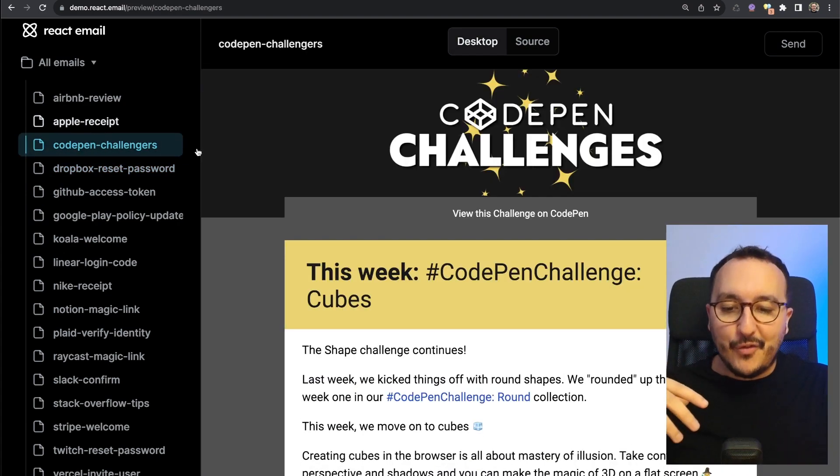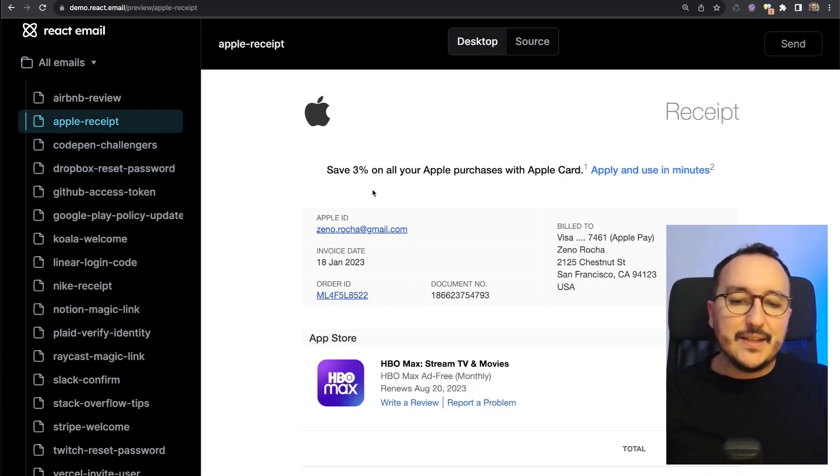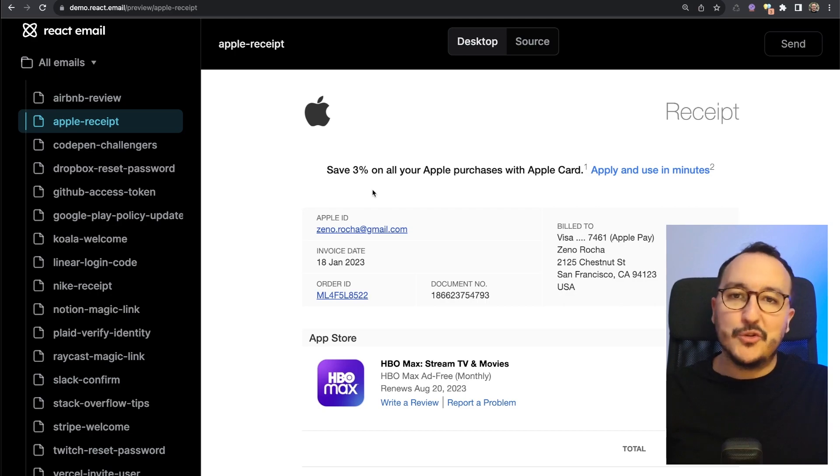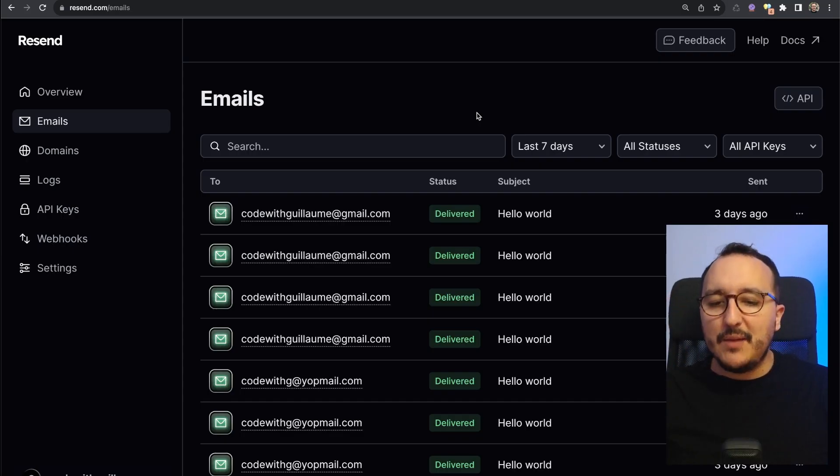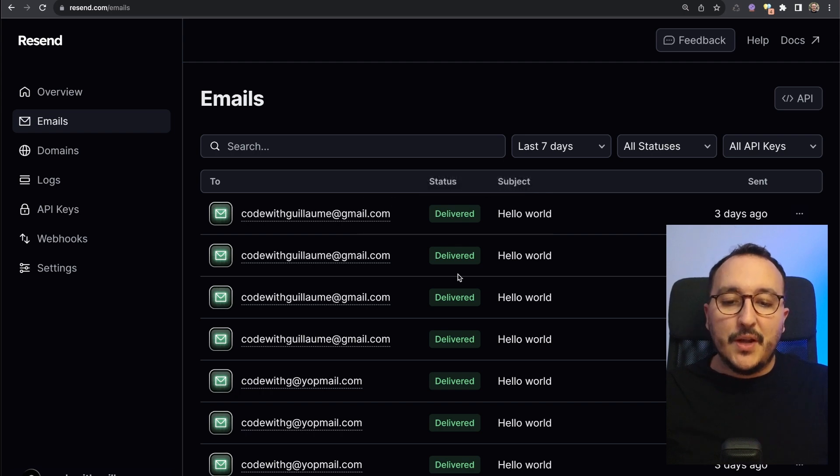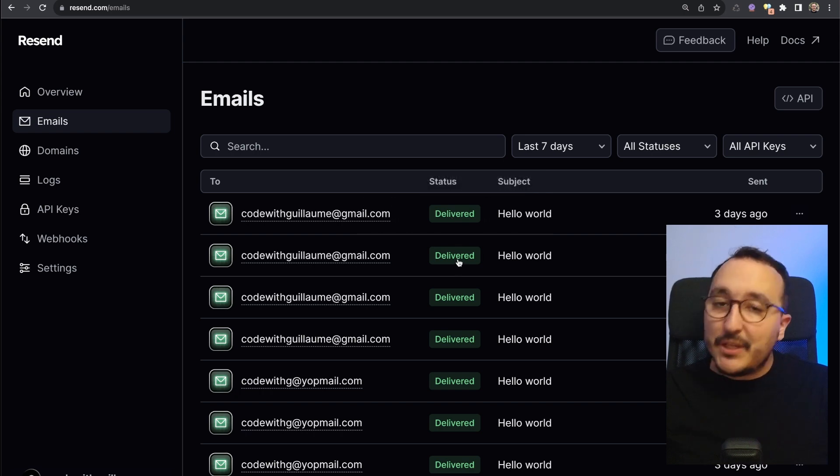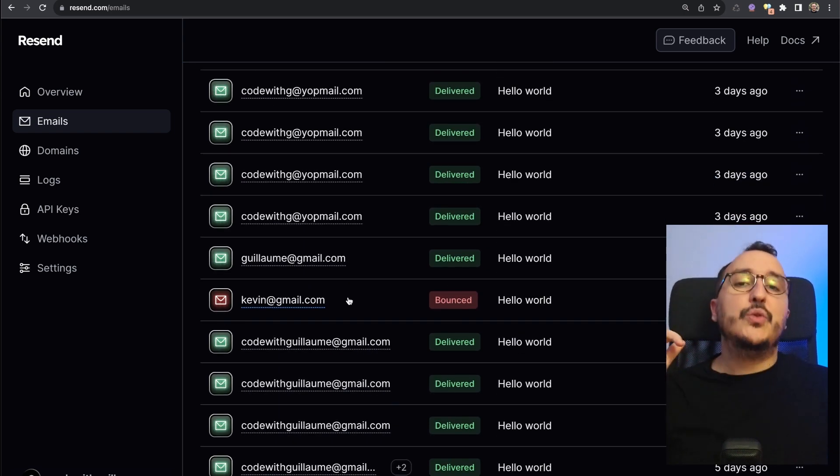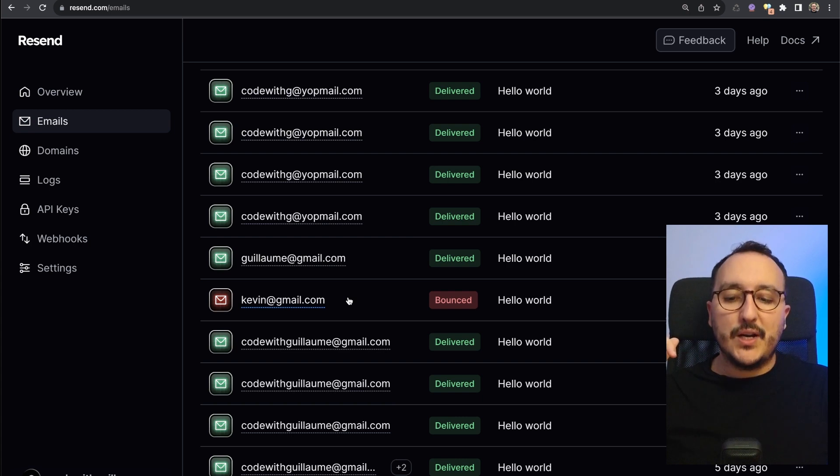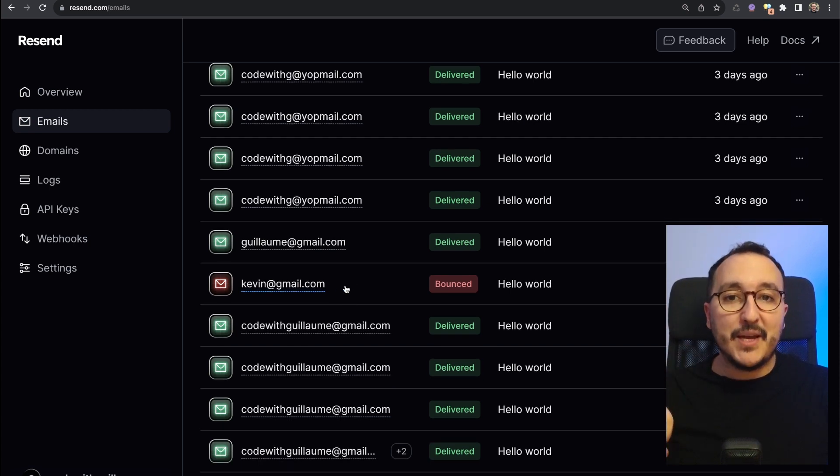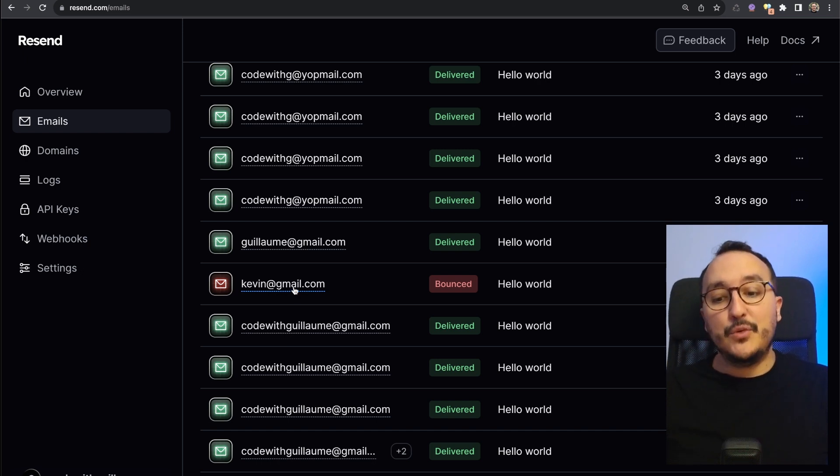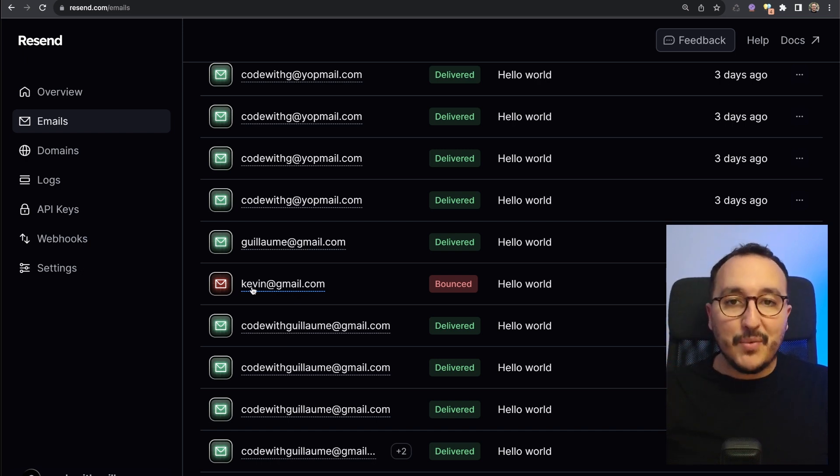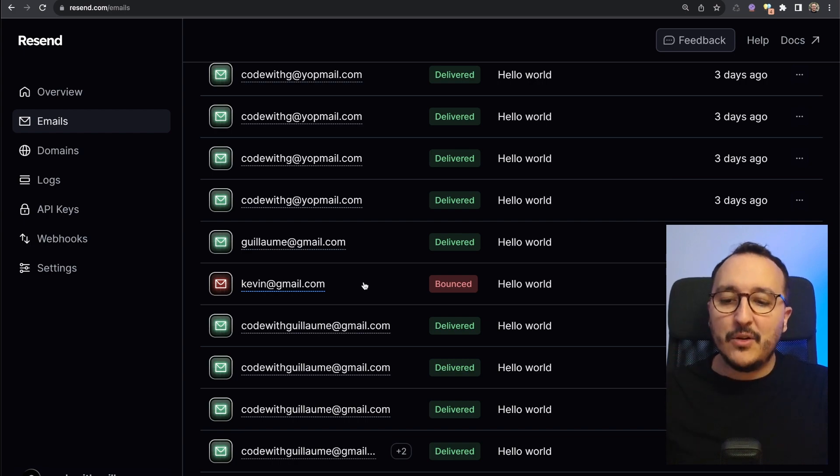The events on Resend are really important. They give you information on the status of every email that you send, and it also gives you insights of emails that you should clean from your database or not. It even gives you insight about the fact that some clients should probably update their email on their account. I'm sure that if you are building a product and you want to use Resend, you are going to use the dashboard every day and you will find here all the information about every step of your email campaign.